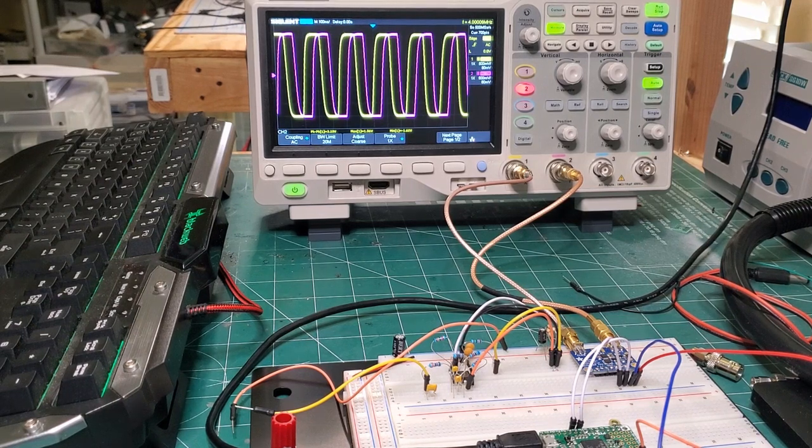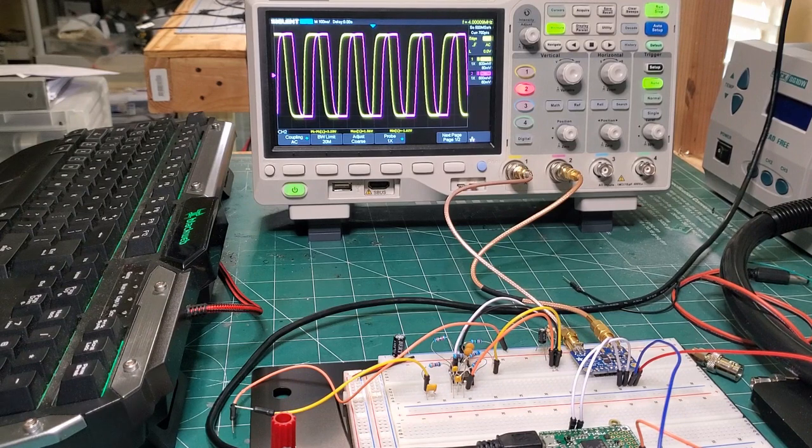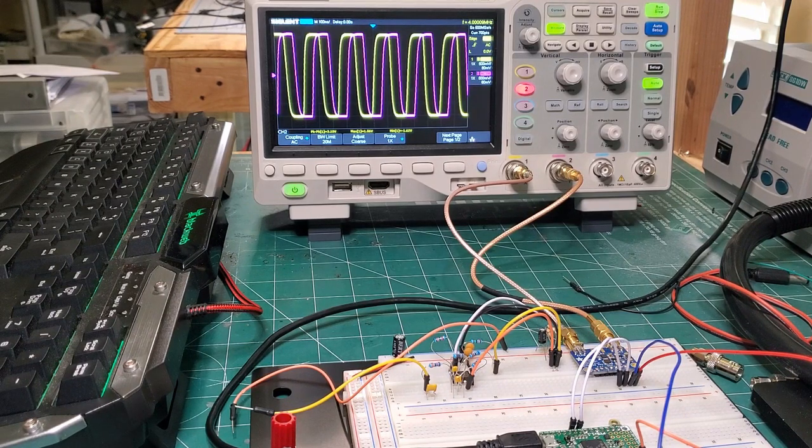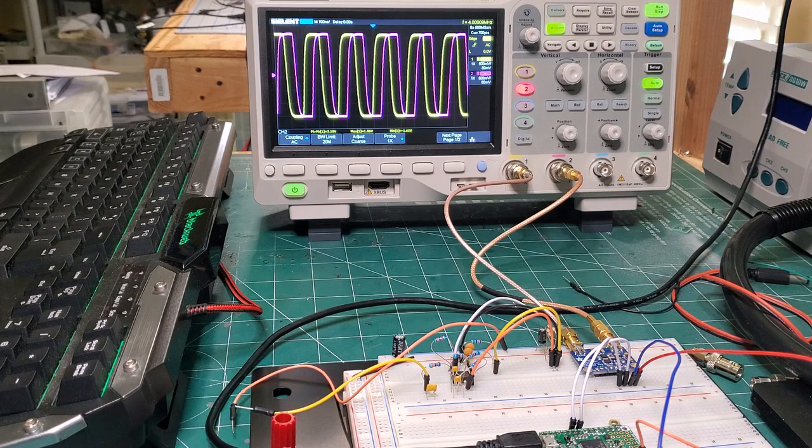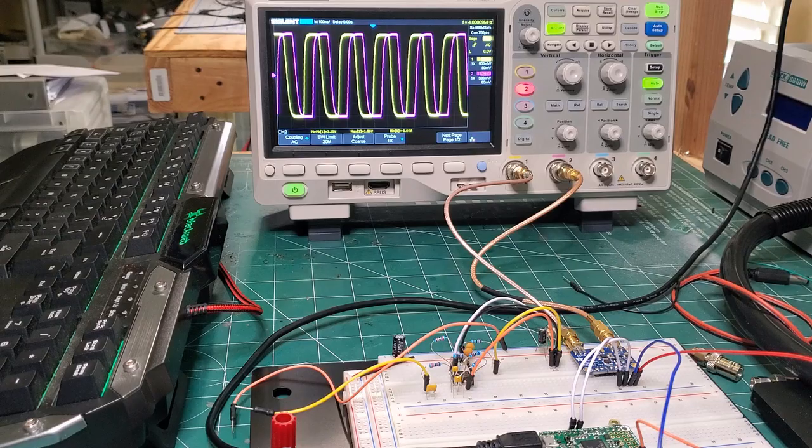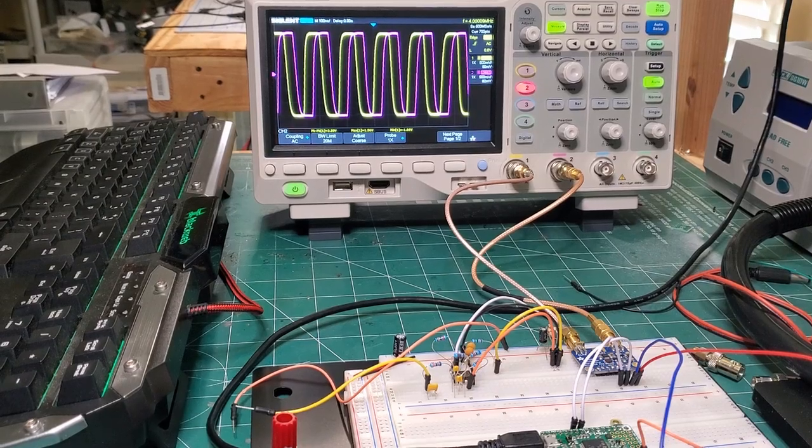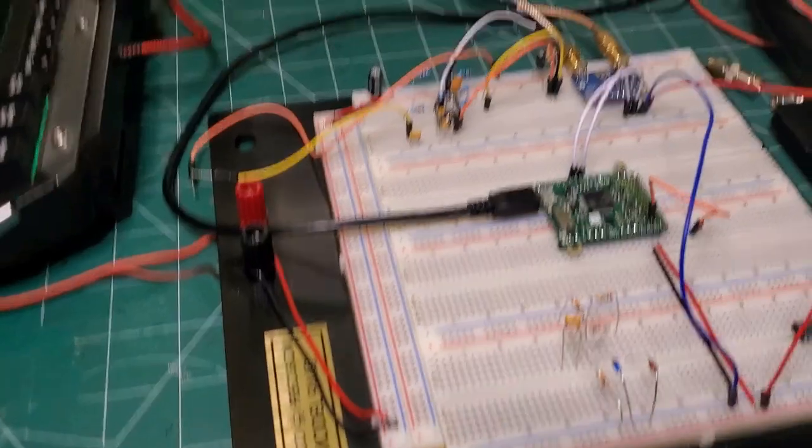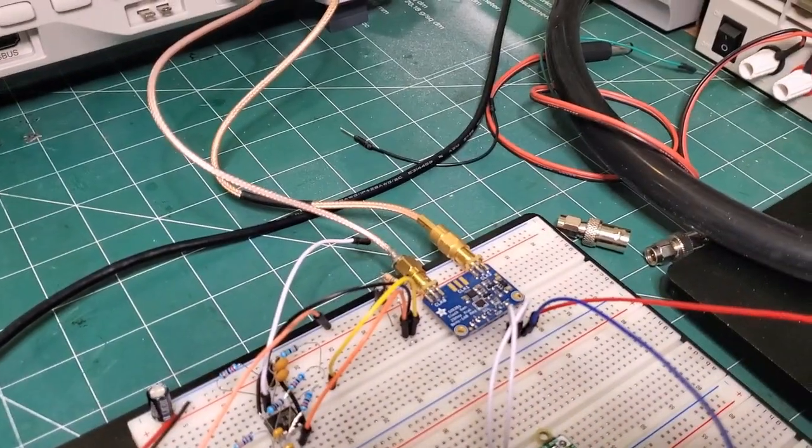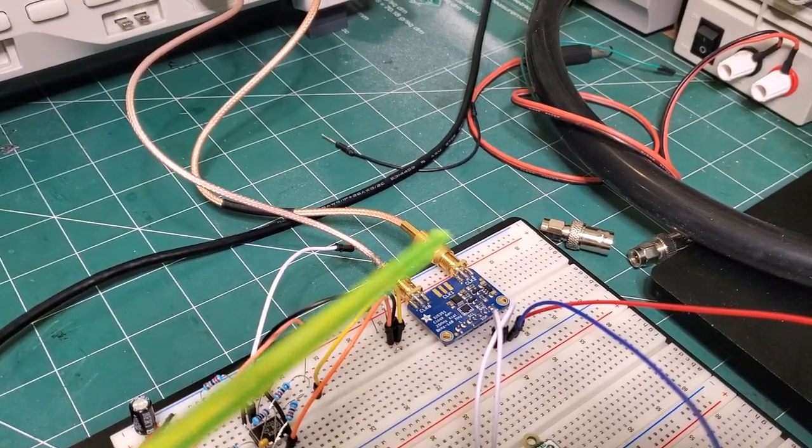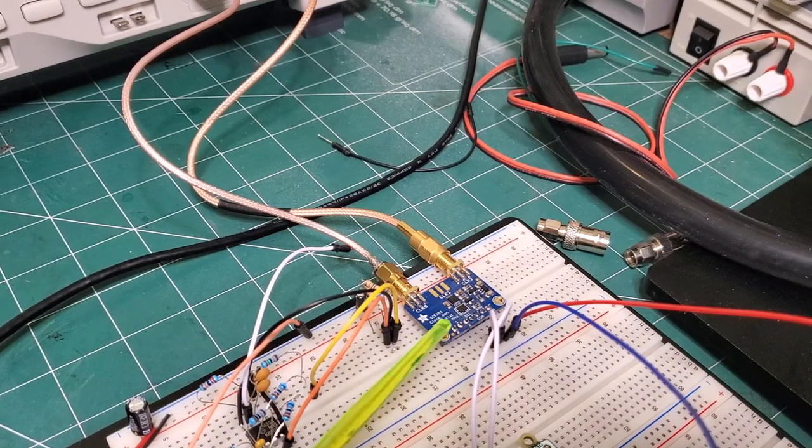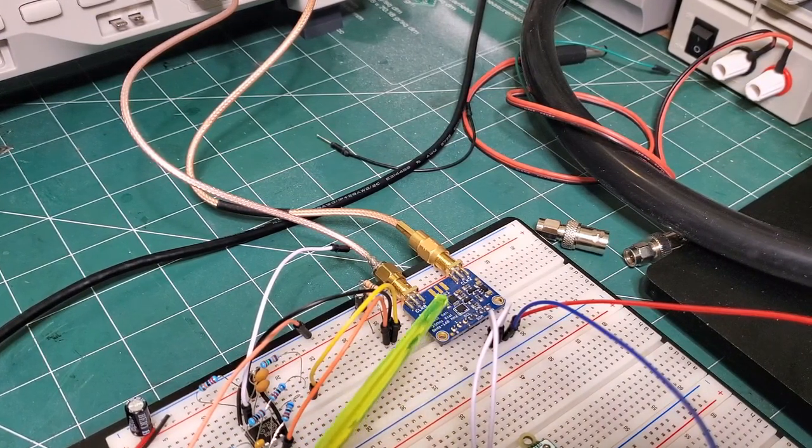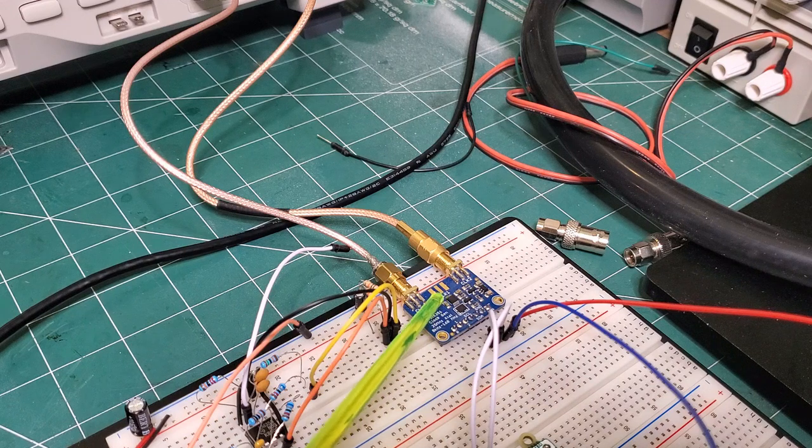So what is the SI5351? I've included a link to the datasheet below, but it's an I2C configurable clock generator that can generate many frequencies up to 200 MHz. I've actually got it set up on a circuit here with the Pyboard, and here is the SI5351 development board from Adafruit. The SI5351 itself is this IC right here.